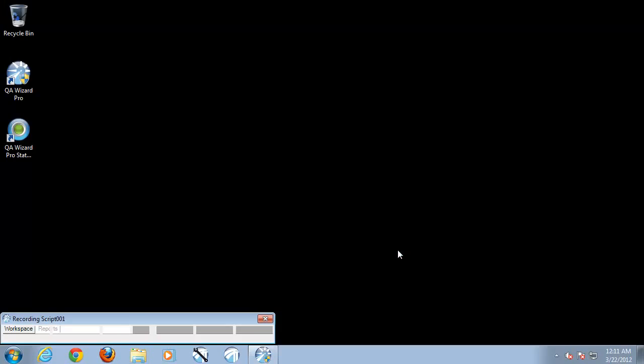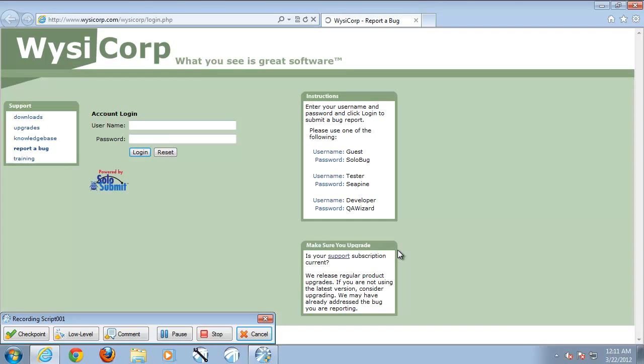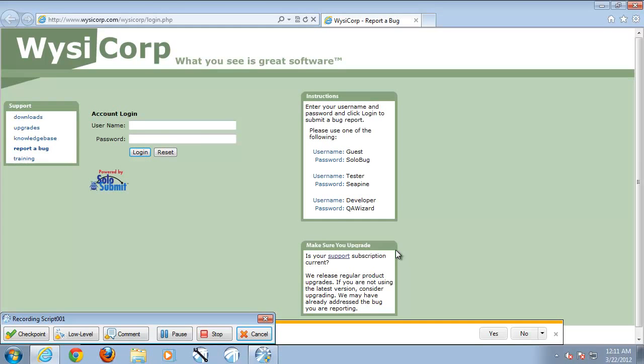We then hit the record button to start the recording process. This will open up the web application. QA Wizard Pro will automatically browse to the URL set for the application. You'll notice to the left and bottom of your screen we have a recording toolbar.